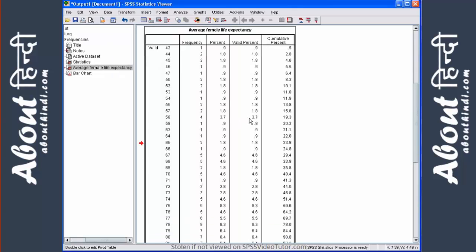You always want to look at the valid percent because the percent column takes into account all values, including missing. Whereas, the valid percent excludes the missing values and calculates the percentage based on cases that have data.